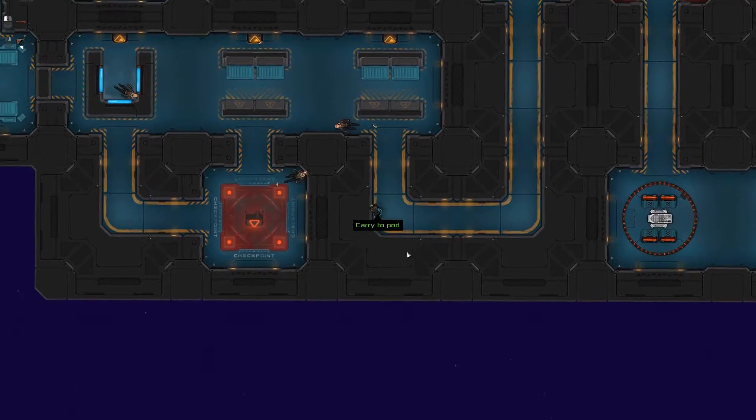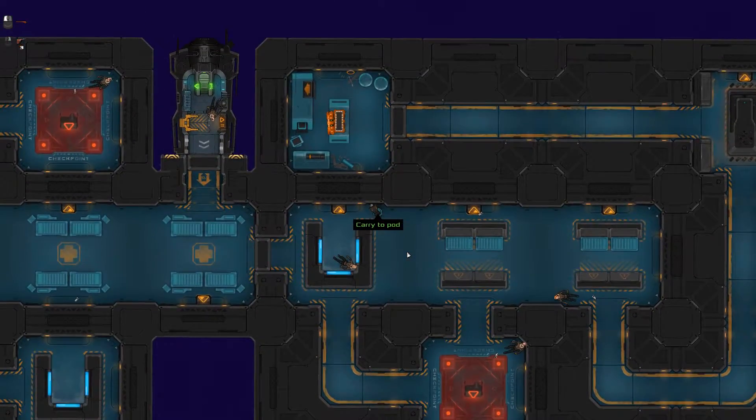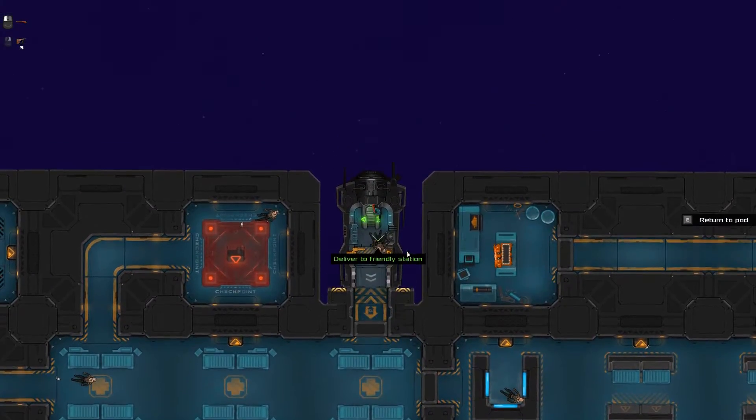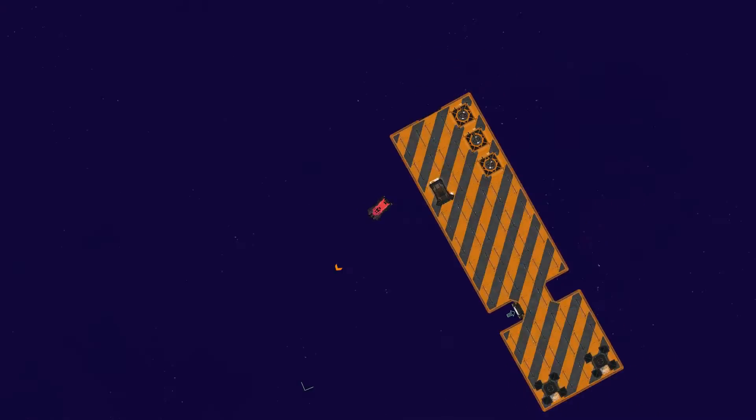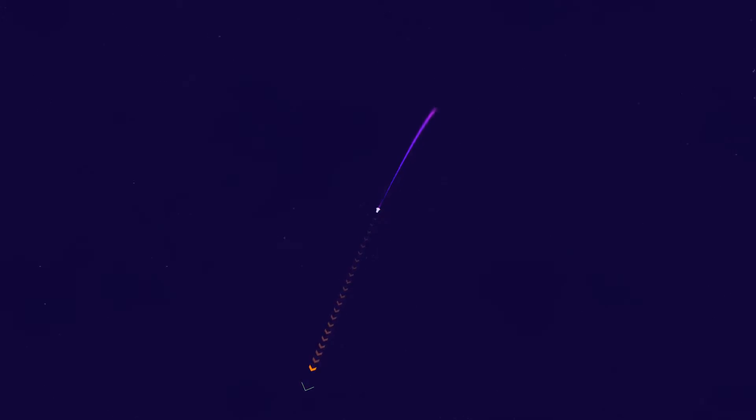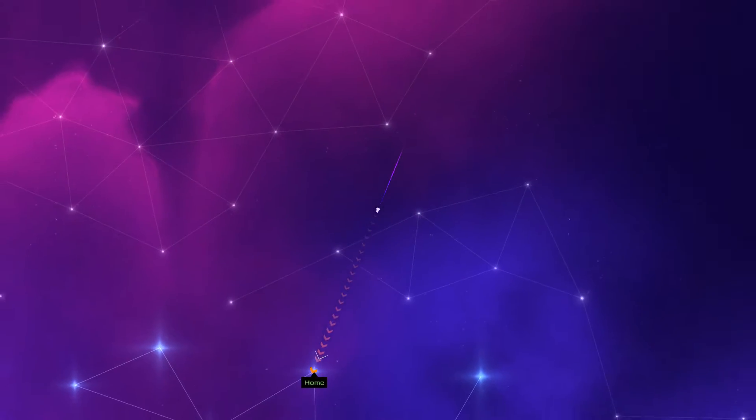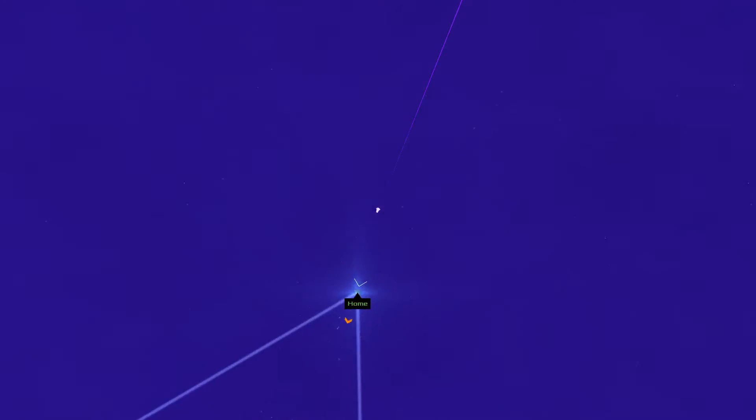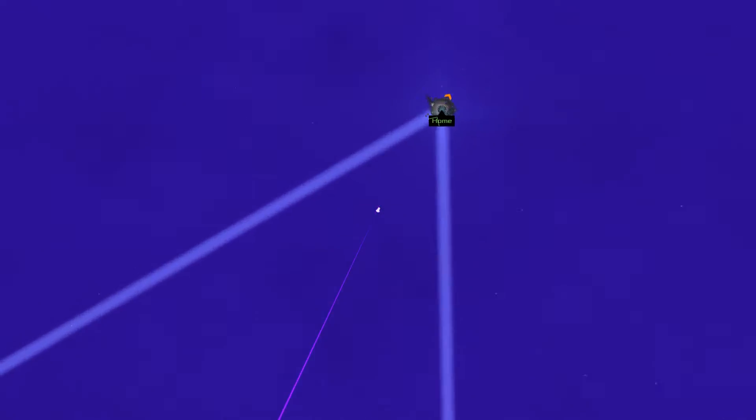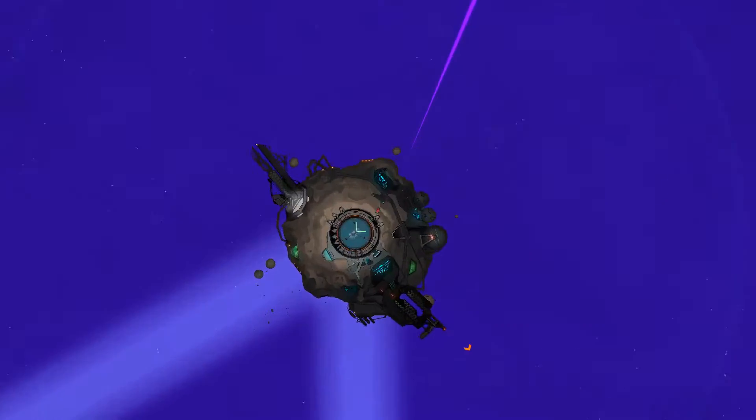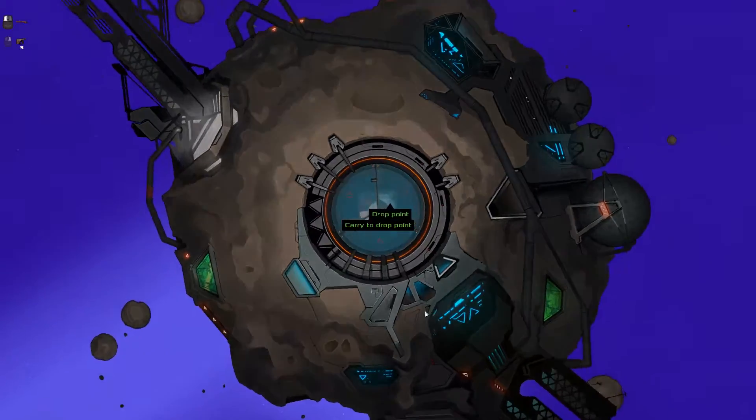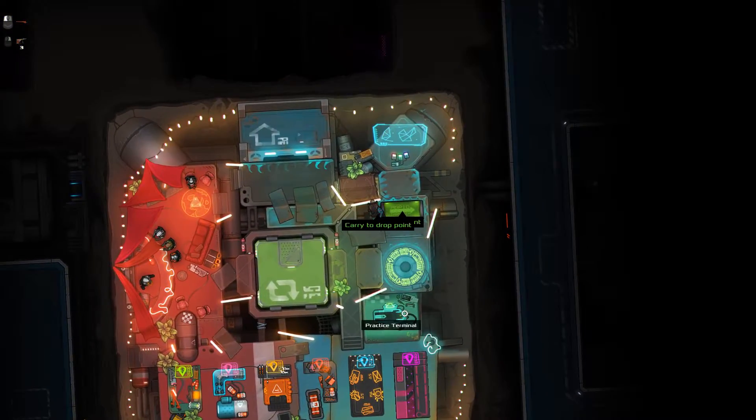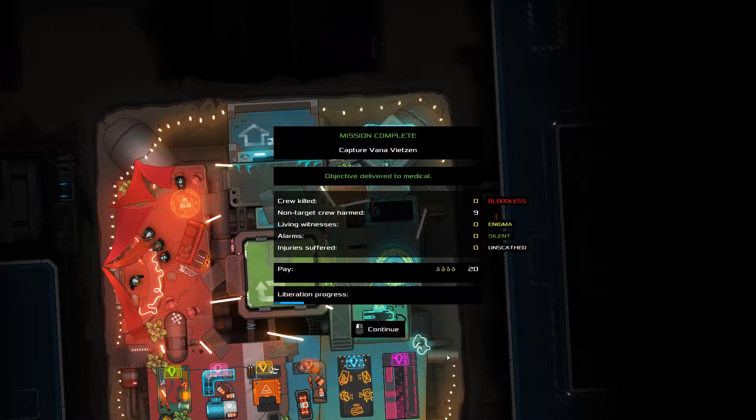So as long as it's not drifting towards anything dangerous, then we're out of here. No issues and we're out, that's good. Whoa, that was an overshoot and a half, wasn't it? Whoa, whoa, whoa, whoa! Can we not hit it first time? There we go. Drag this guy over to the drop point there. Beautiful! Bloodless enigma, silent, unscathed, all that rubbish. Continue.